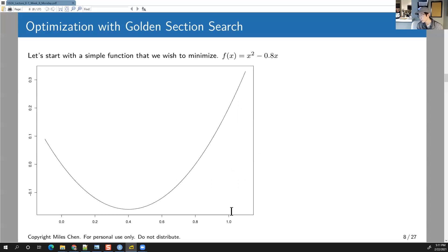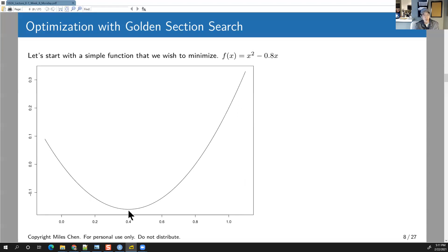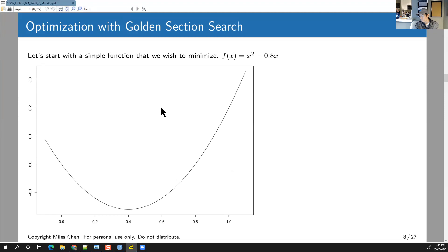Let's say we have this function: x² − 0.8x. The minimum happens at 0.4. We're going to illustrate how golden section search applies and works for this.